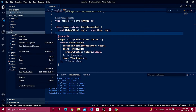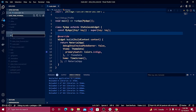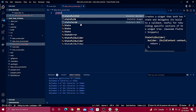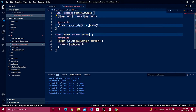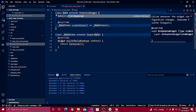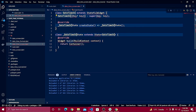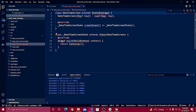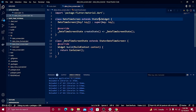Inside our lib folder, create a file with the name date_time_screen.dart. Let's create a stateful widget and give it the name DateTimeScreen.